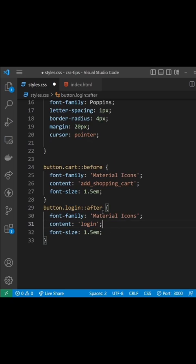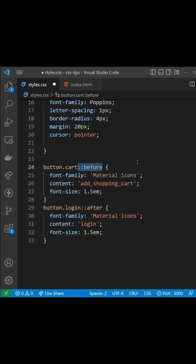Also notice this time we use the after pseudo-class selector, meaning the icon appears after the text, whereas on this button the icon is injected before the text. Now in the browser we can see those icons in the buttons, but they don't look correctly aligned.